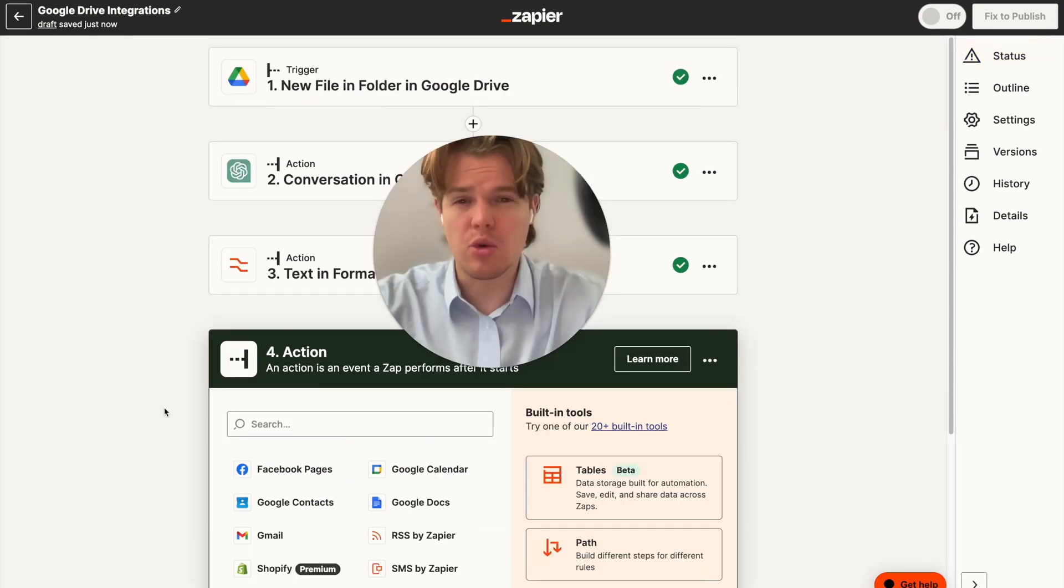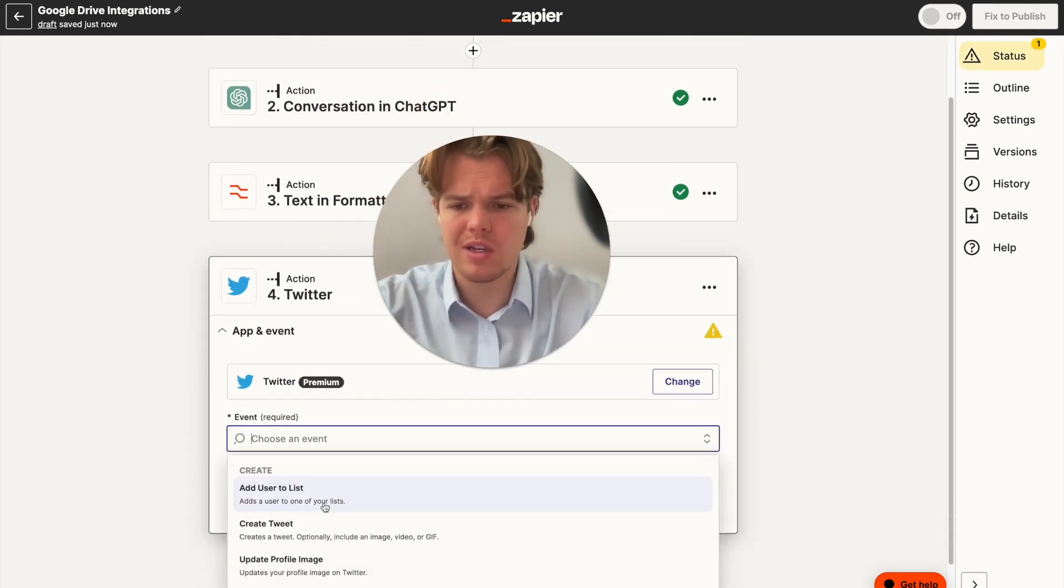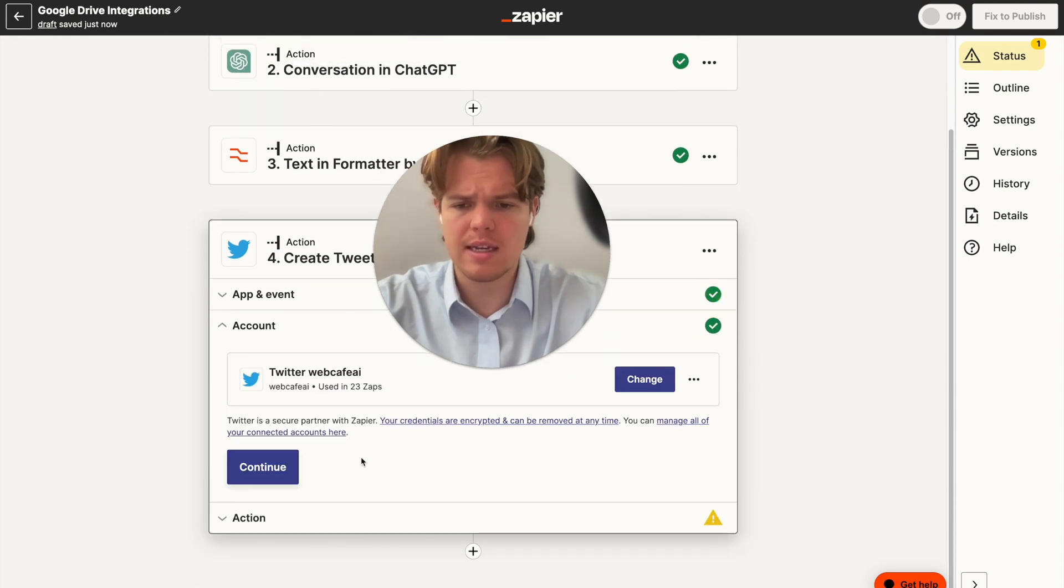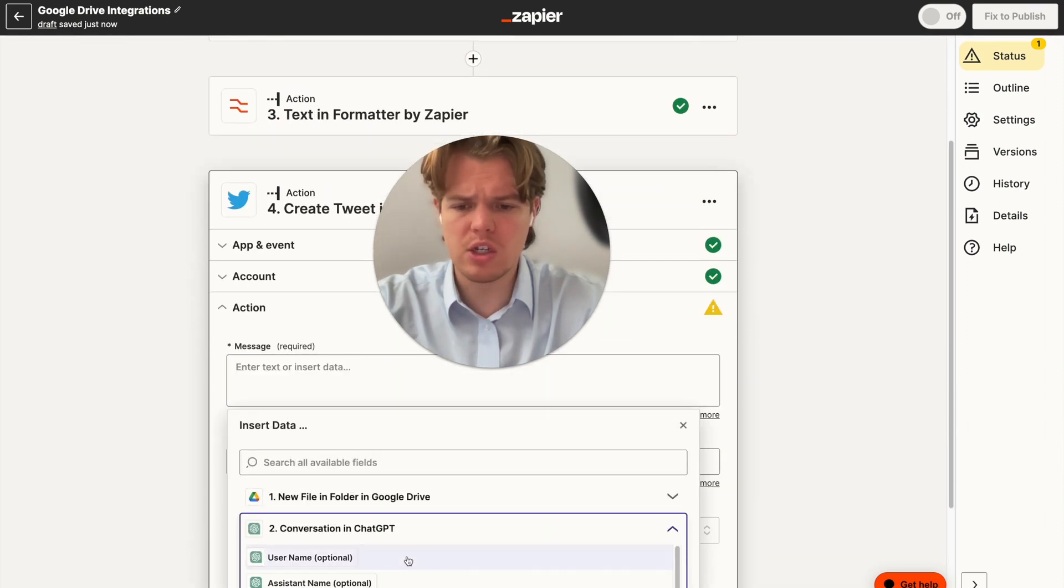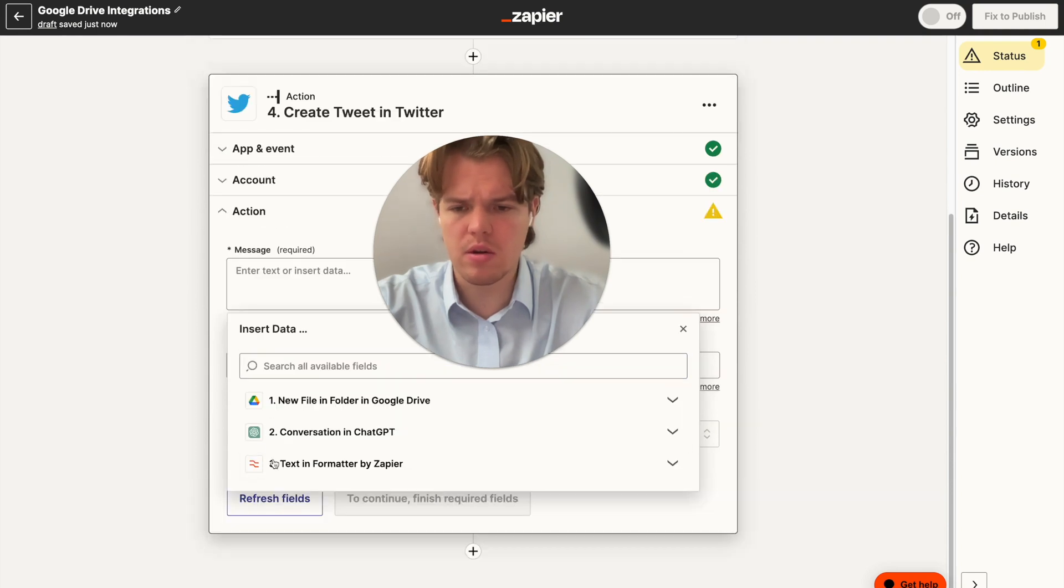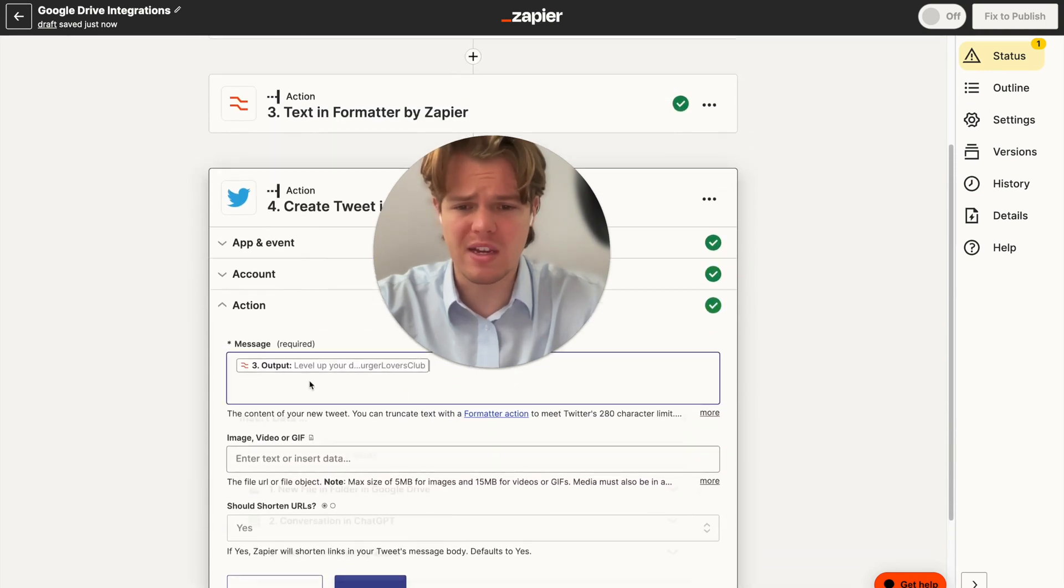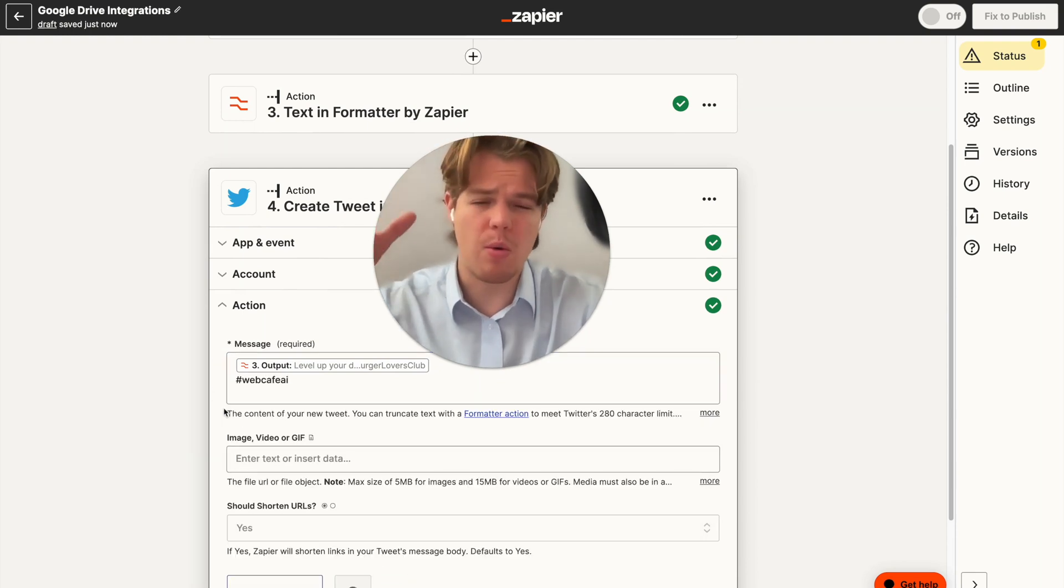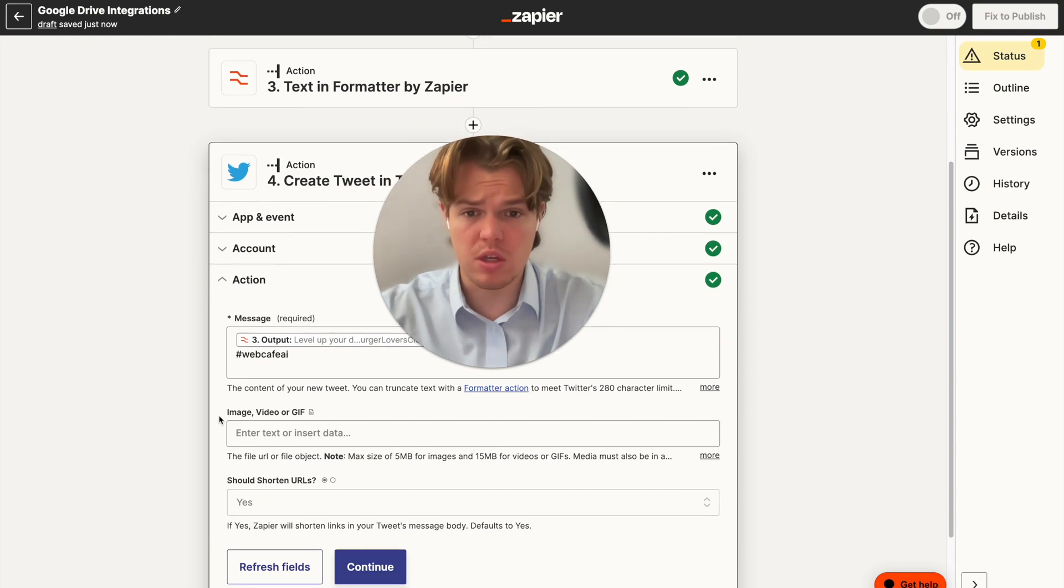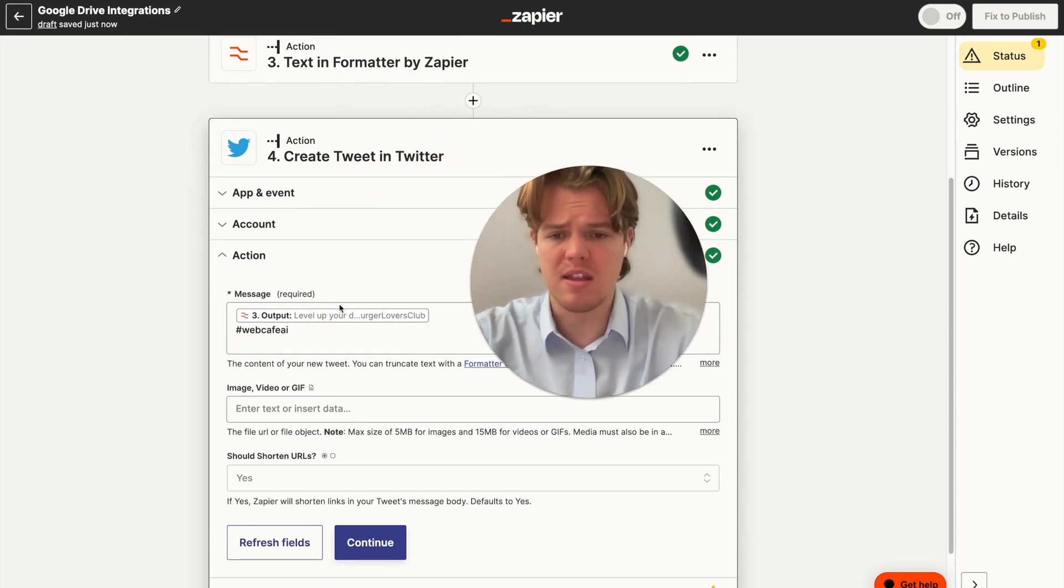Let's go ahead and add our final block here. And we're going to go ahead and just get Twitter. So we're going to do Twitter. We're going to do an event of create a tweet, continue, continue. And the message is going to be the underlying, not that one, we're going to do the formatted version. And then obviously, if you want to add fixed text here, all you need to do is do like hashtag WebCafe AI. And then that would always show up every single time this flow occurred. Obviously, this being the variable.